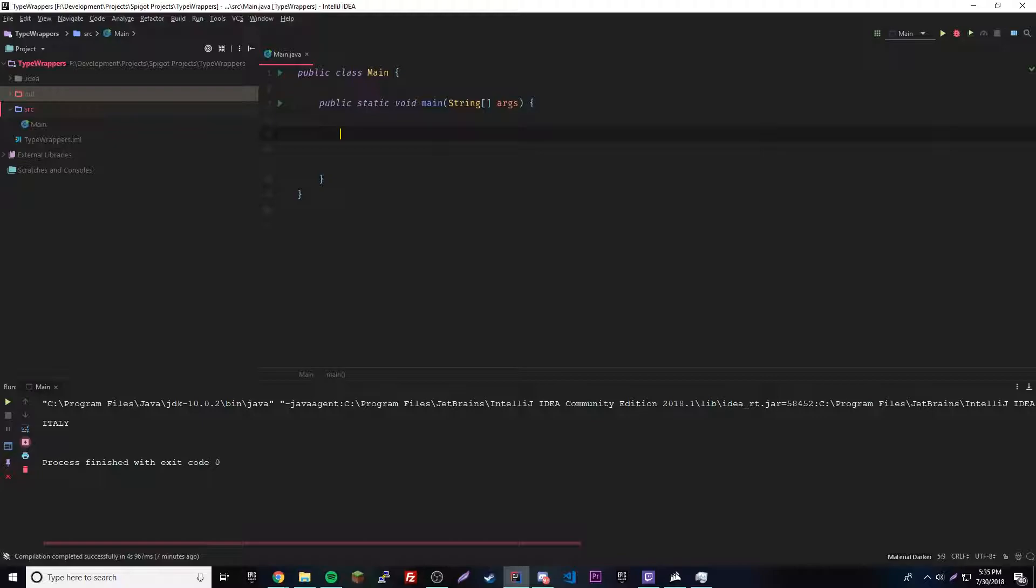So why would you need to turn it into an object? Well, sometimes you need to pass an object into the method as a parameter and you can't do that with regular primitive data types. Also when we start using the advanced data structures in Java, they can only take objects. They can't take primitive data types.